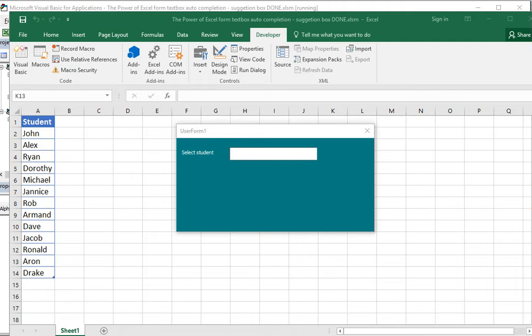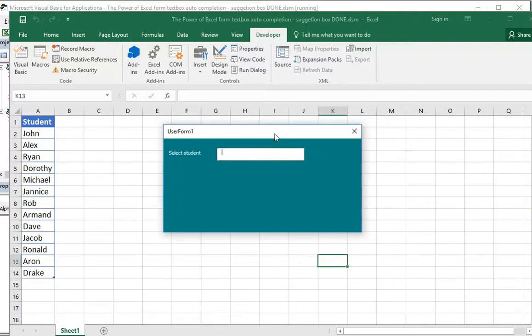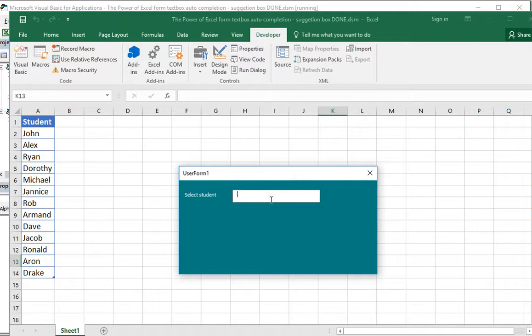Hey guys, welcome to a new tutorial from the Power of Excel. In this episode I will show you how you can create a suggestion box that is bound with a text box. I have here the project already created so you can see what our final result will be.